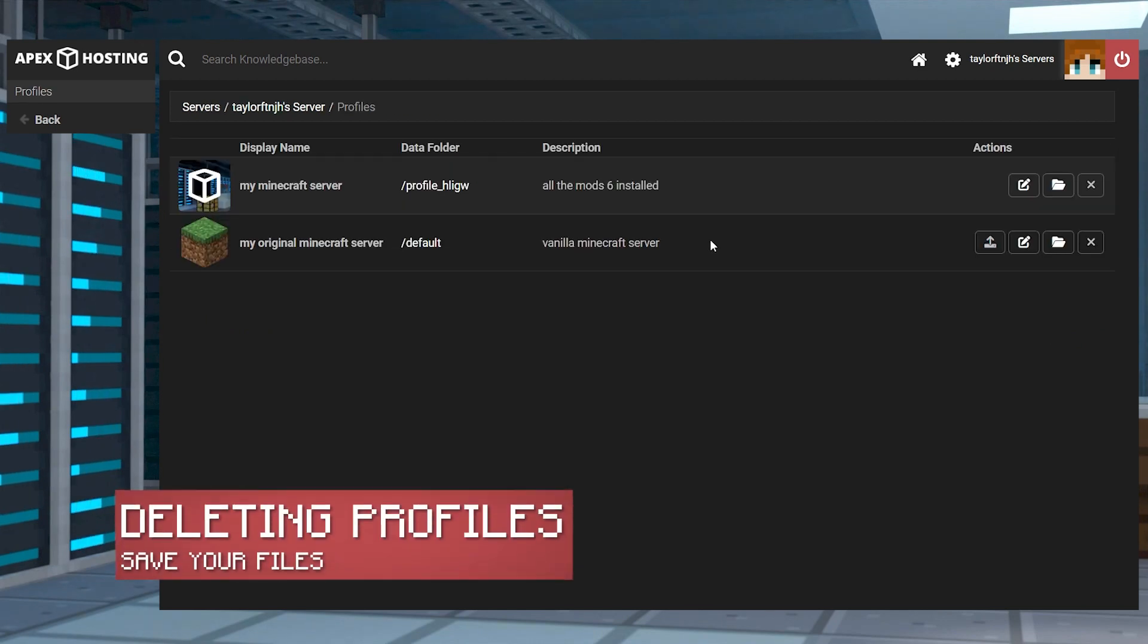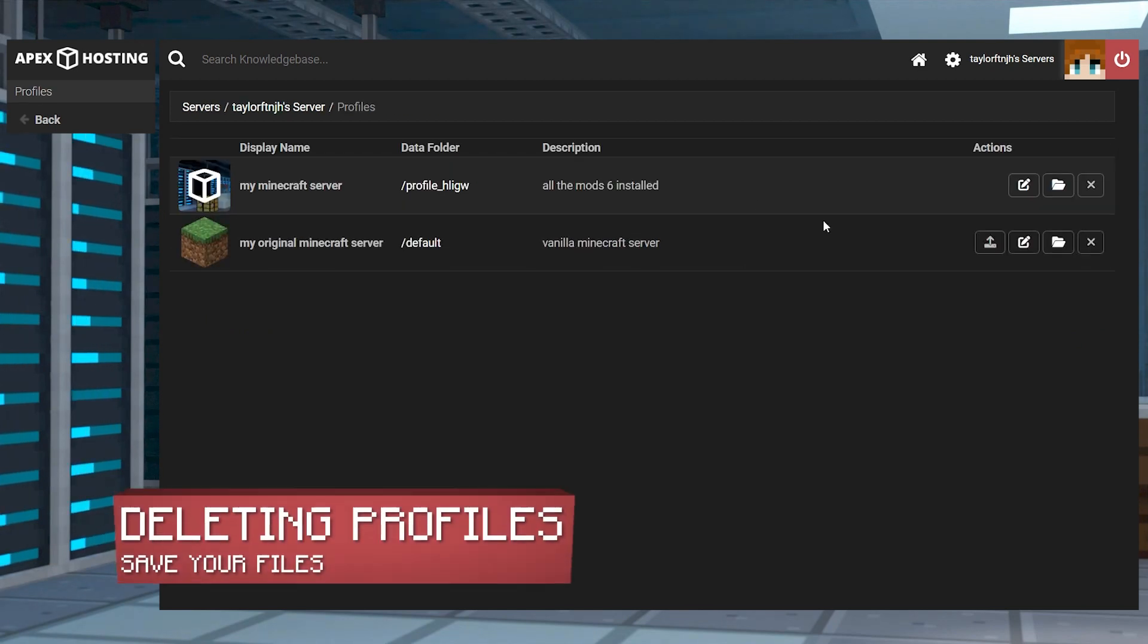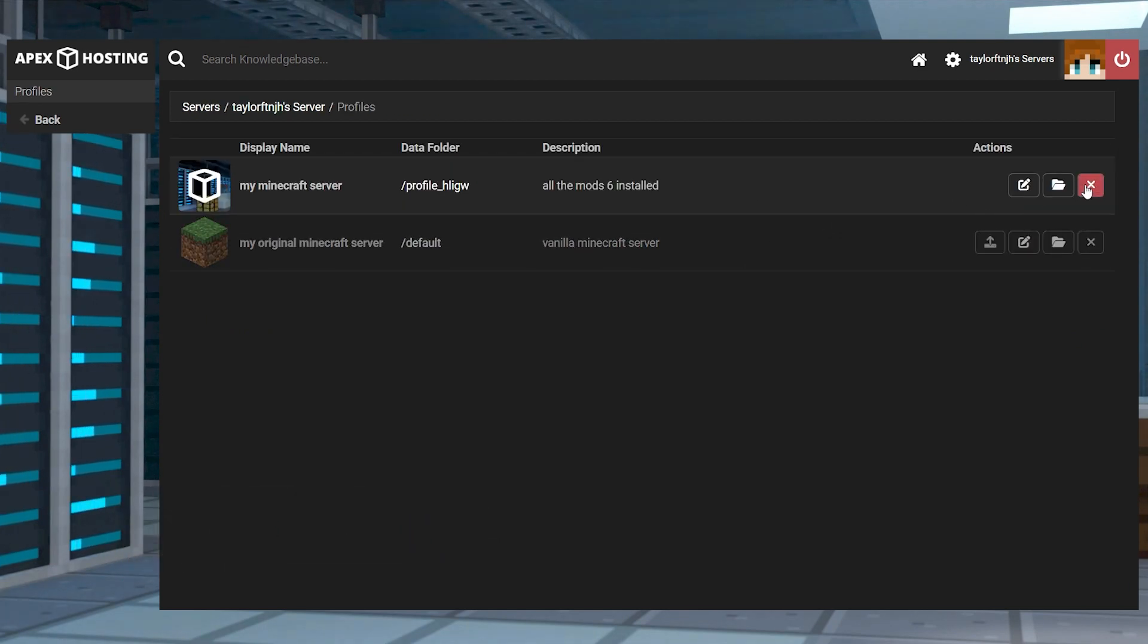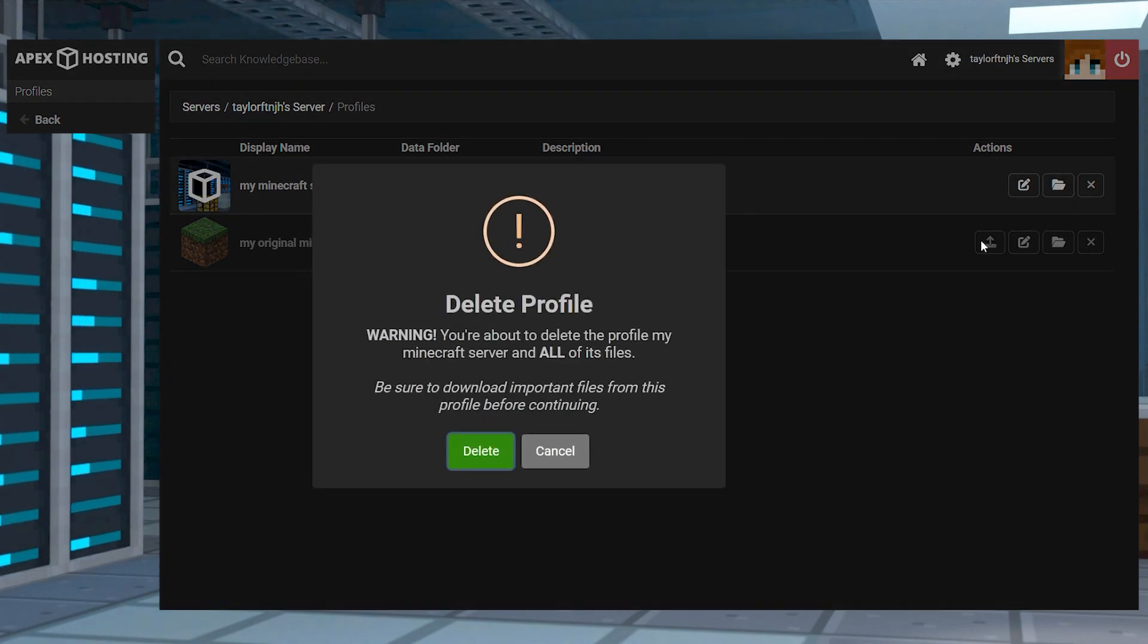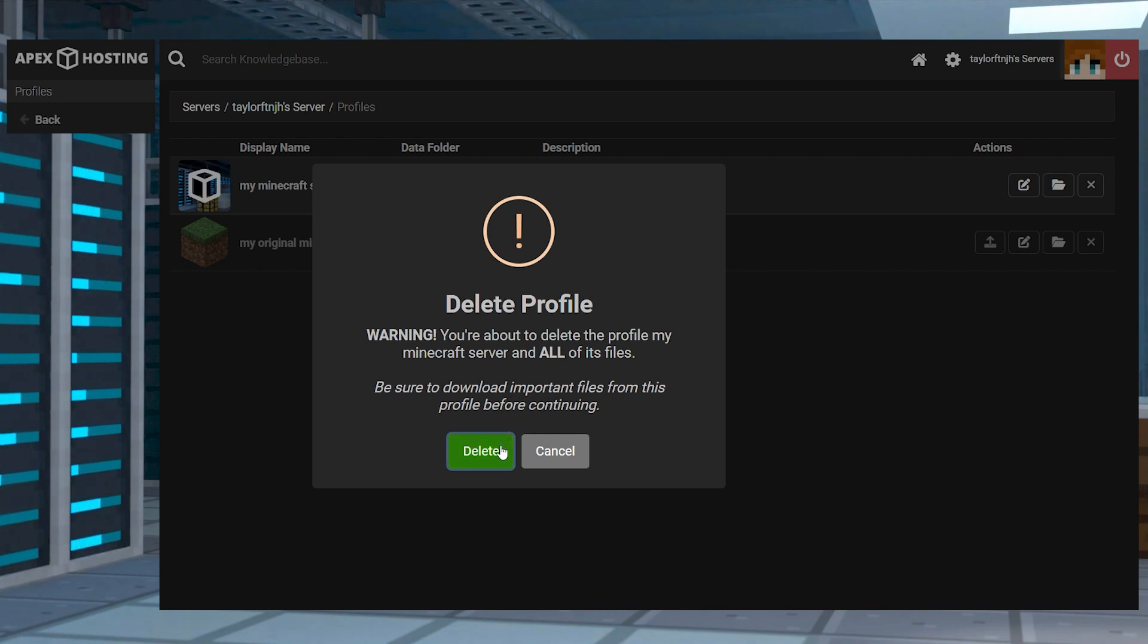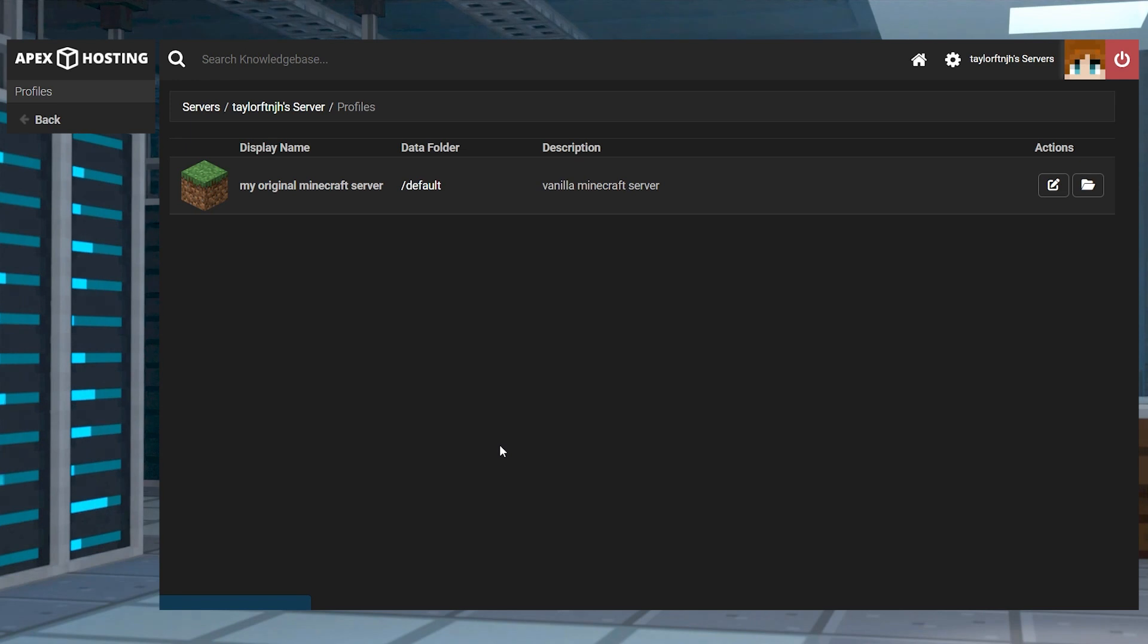If you ever want to delete a server profile, just press the X icon under the actions tab. This will remove all files from this profile, so make sure that they are downloaded ahead of time if you want to keep them. When you're ready, press the delete button in the prompt to remove the profile and all of the files.